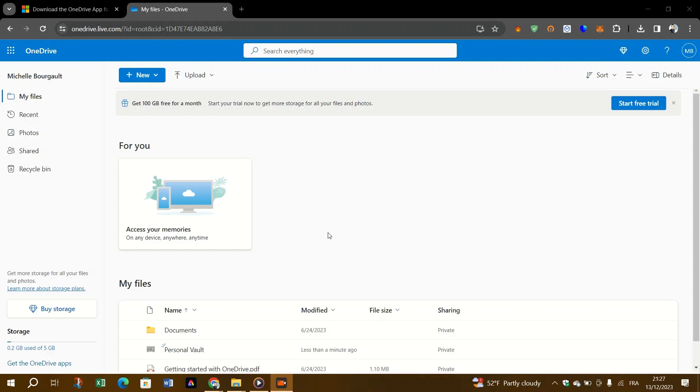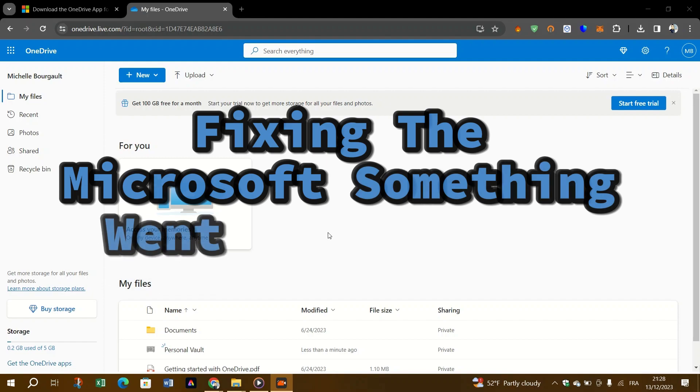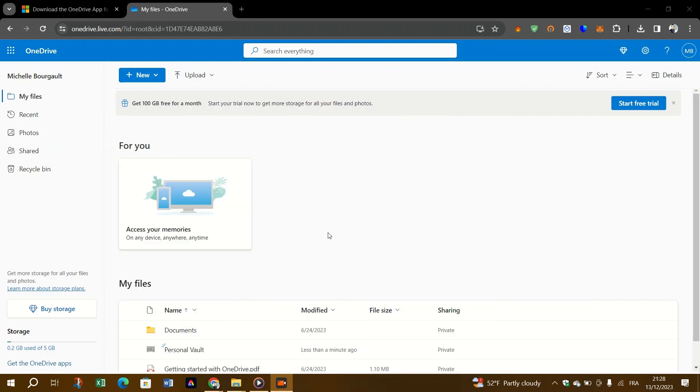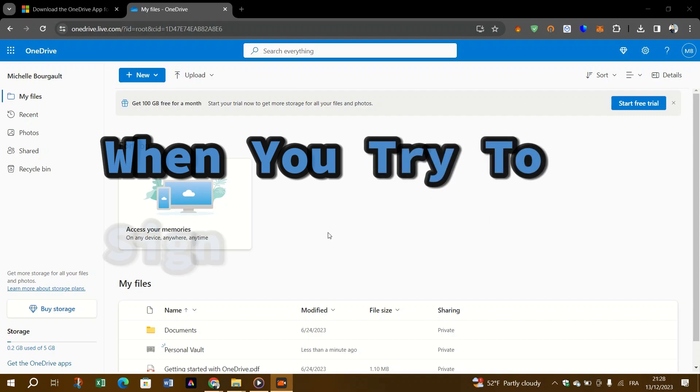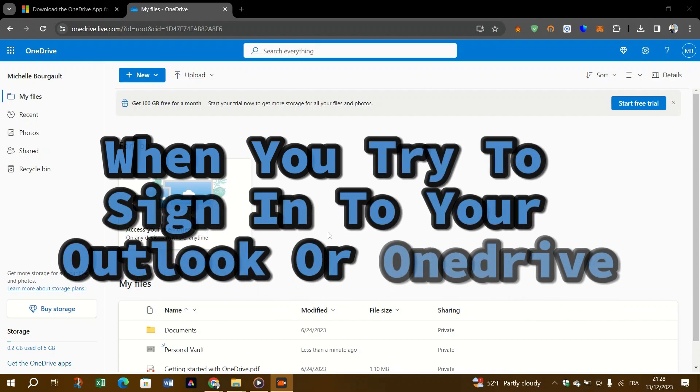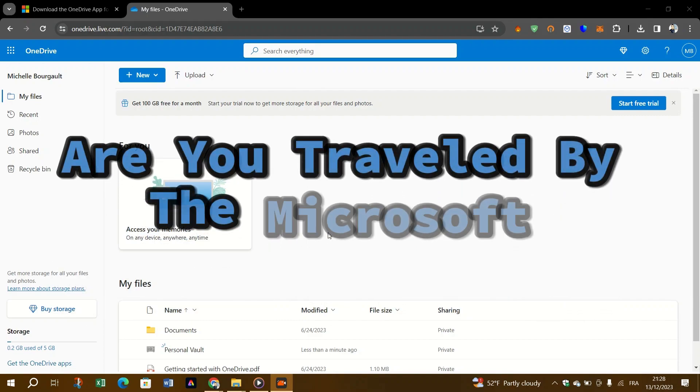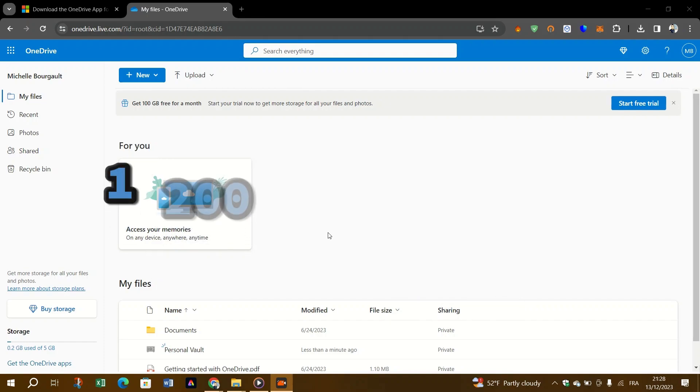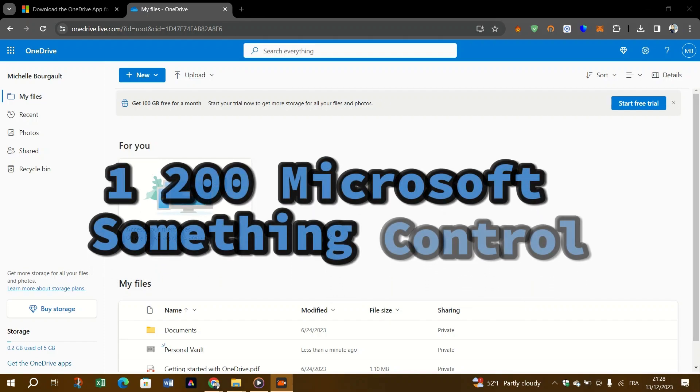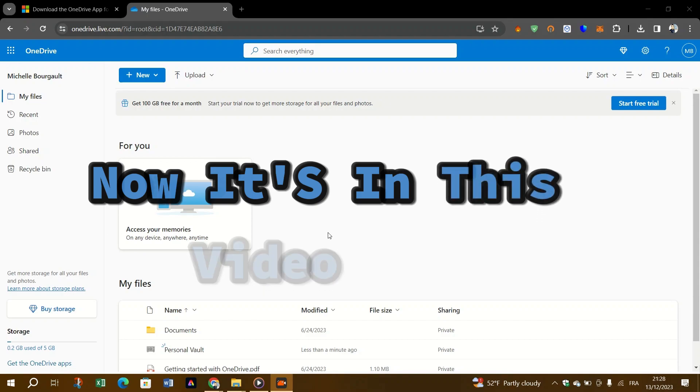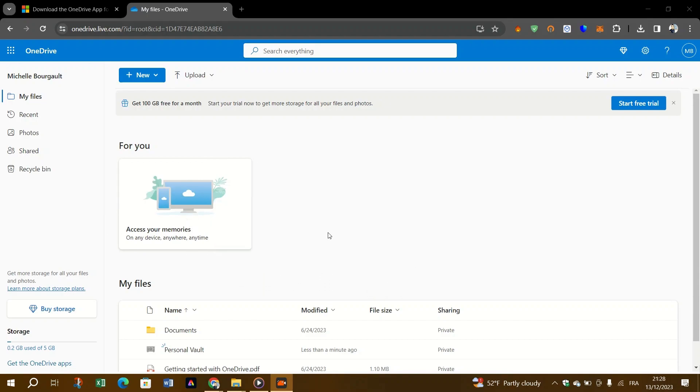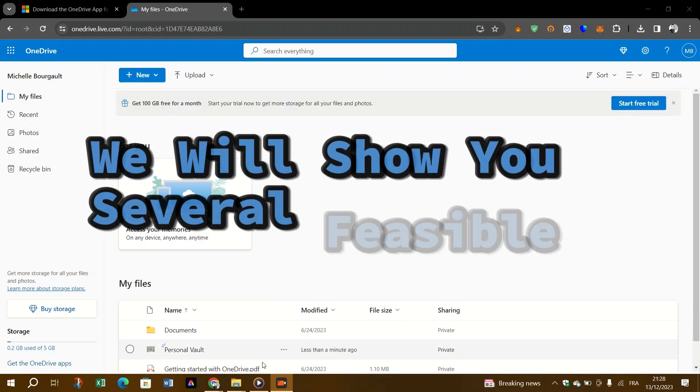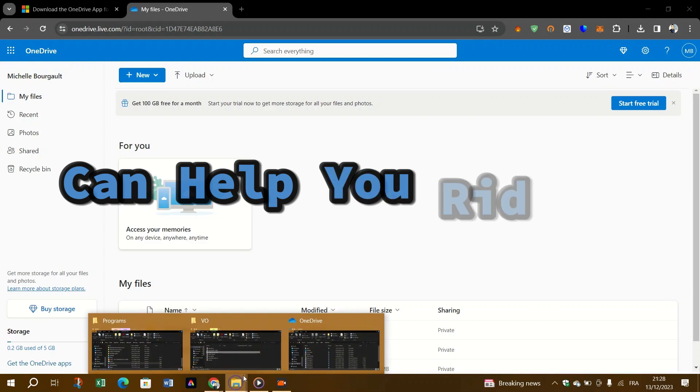Hello guys and welcome back to Triso Digital. Today we're fixing the Microsoft 'Something Went Wrong' 1200 error on OneDrive when you try to sign into your Outlook or OneDrive. Are you troubled by the Microsoft sign-in error 1200? In this video, we will show you several feasible solutions that can help you get rid of the error.